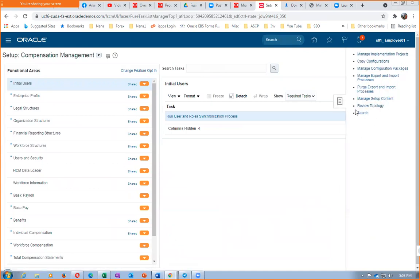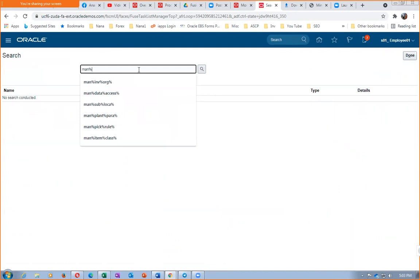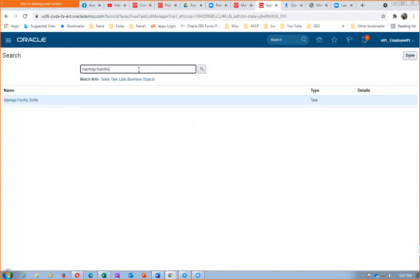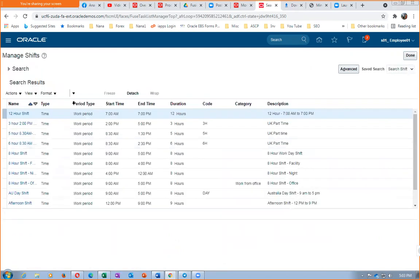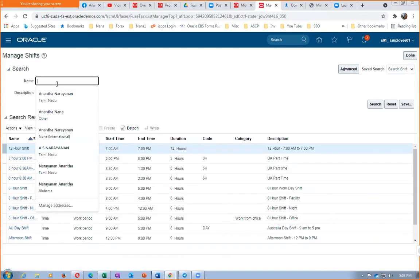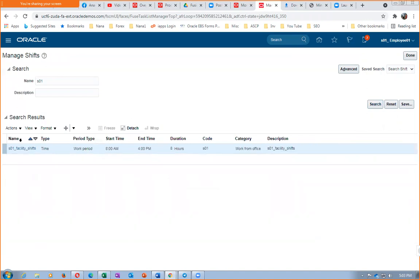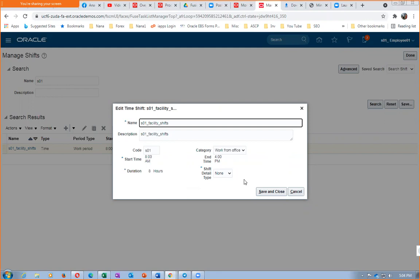So it says that no valid workday is found. We'll now first of all check on the Facility Shifts. Click on search. Manage Facility Shifts, manage percentage facility. The calendar should be ISP.